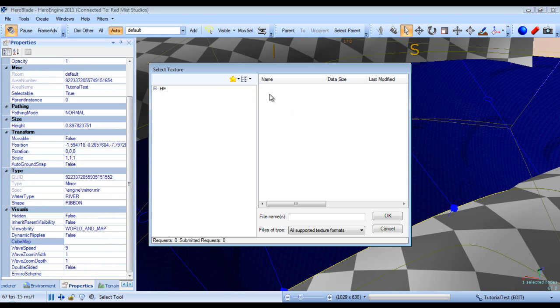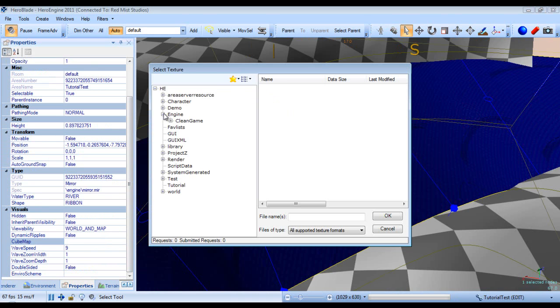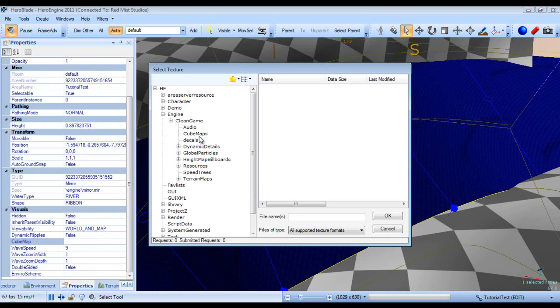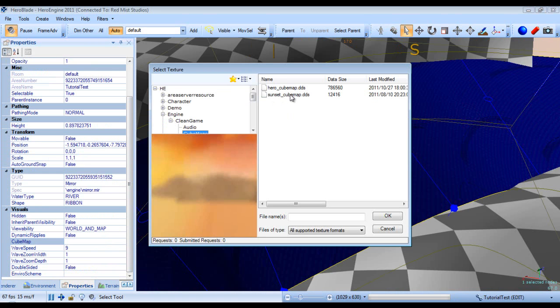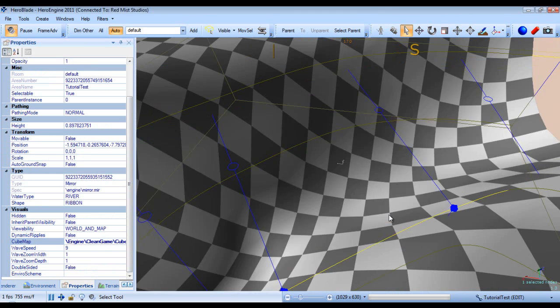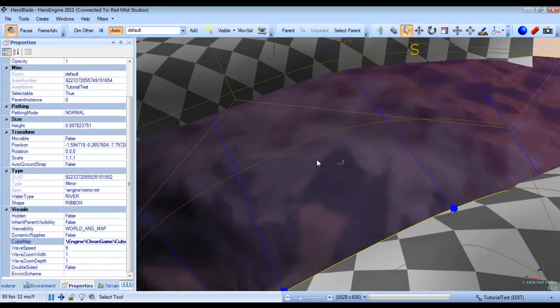It may take a second to load. Add HE, engine, clean engine, cubemaps, and we'll choose the sunset. Then we'll hit OK.